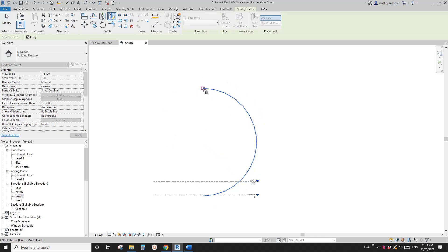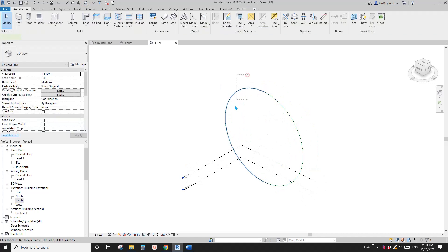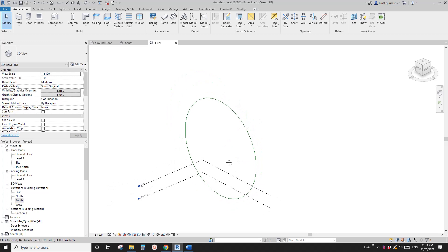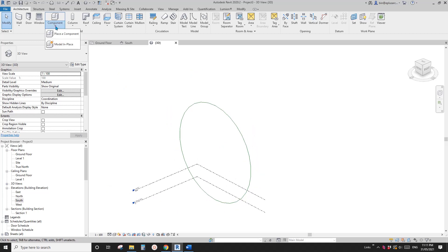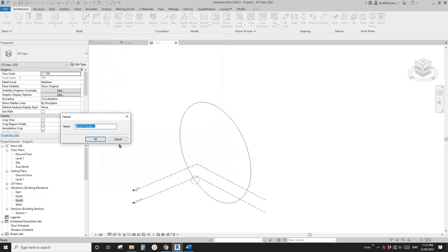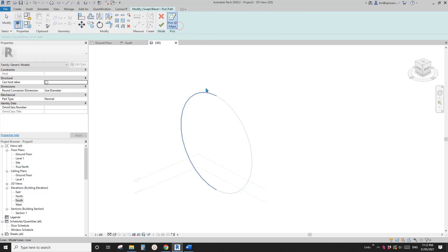Then I'll use mirror — DN — to get the other one. Now if you go to the 3D view you'll see these two model lines. Let's do all the modeling in 3D view. I'm going to use 'Model In Place' with the generic model category, then use swept blend, pick path, and pick one of the two model lines.